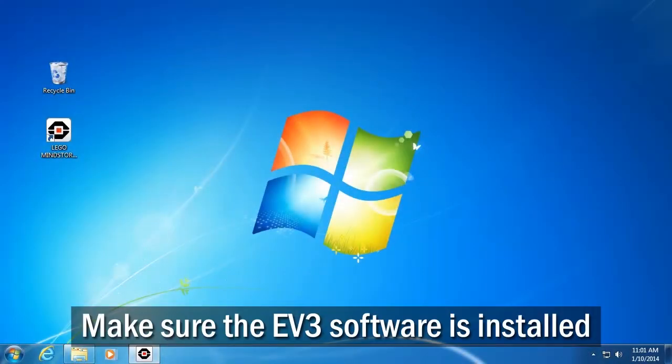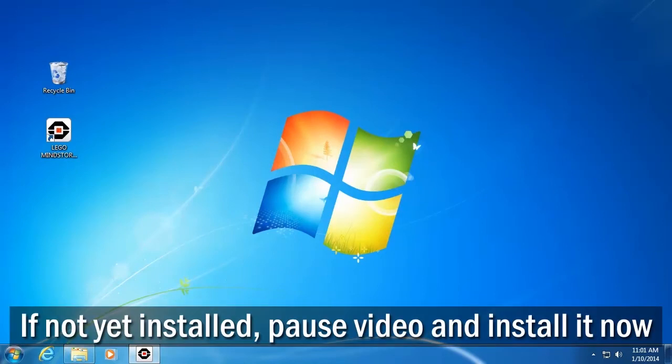First, make sure that you have the LEGO Mindstorms Education EV3 software installed. If you have not yet installed the software, pause this video and install it now.